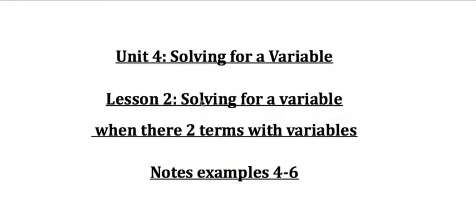Hey, everyone. This is a video for Unit 4, Lesson 2. This video is from the notes, and it's examples 4 through 6.